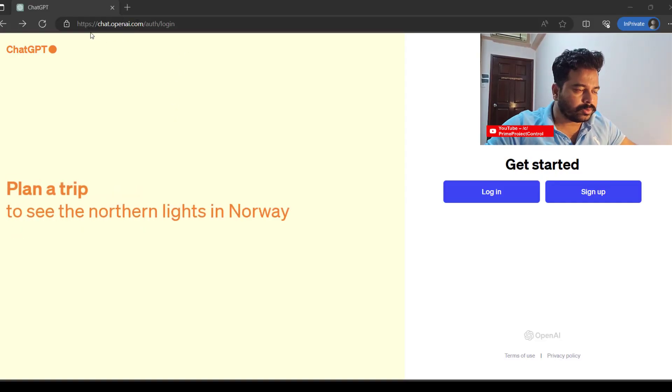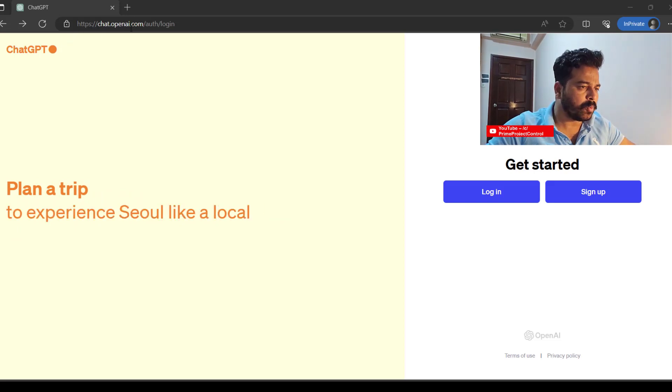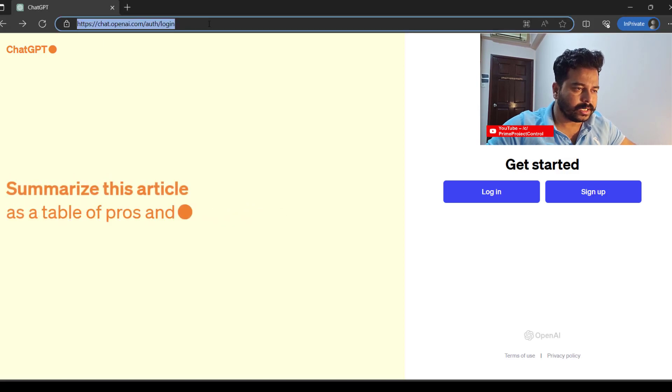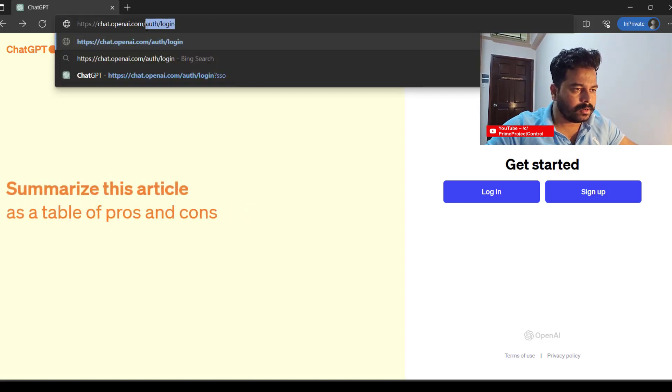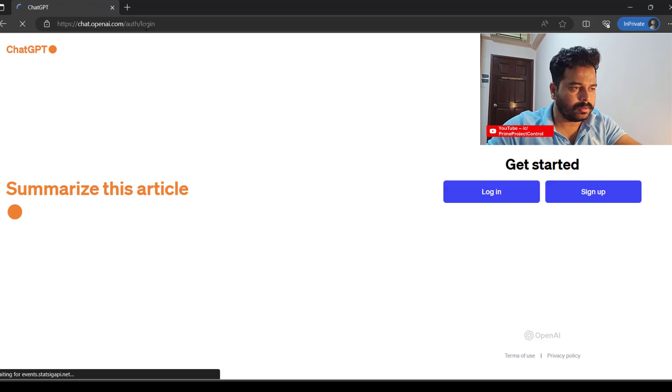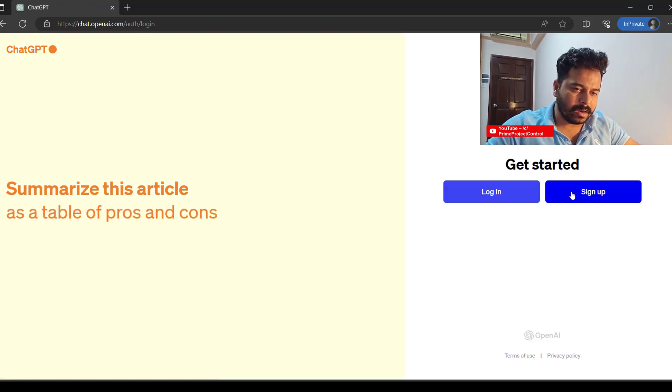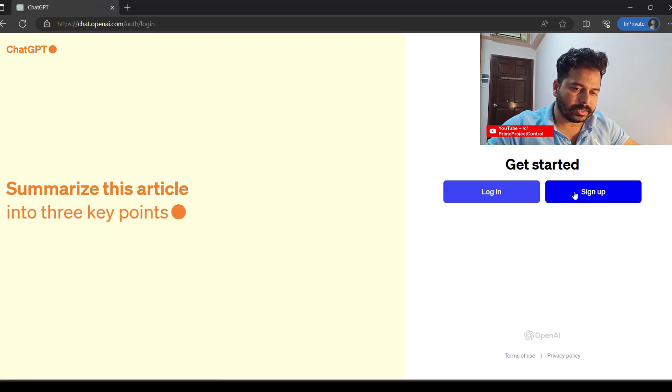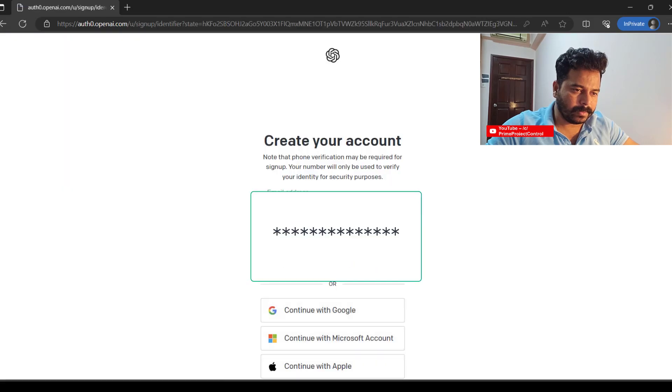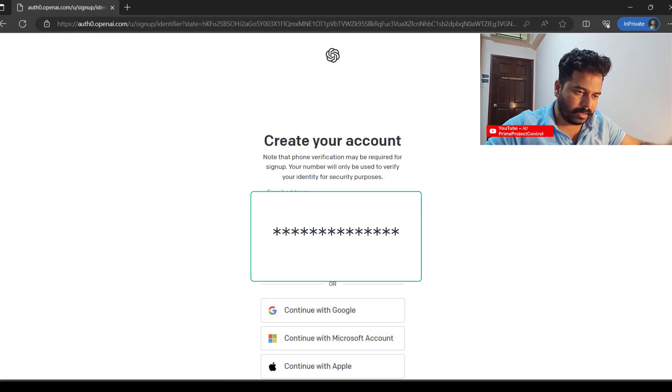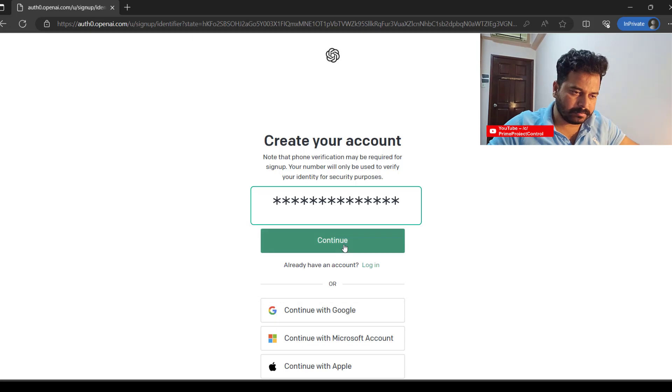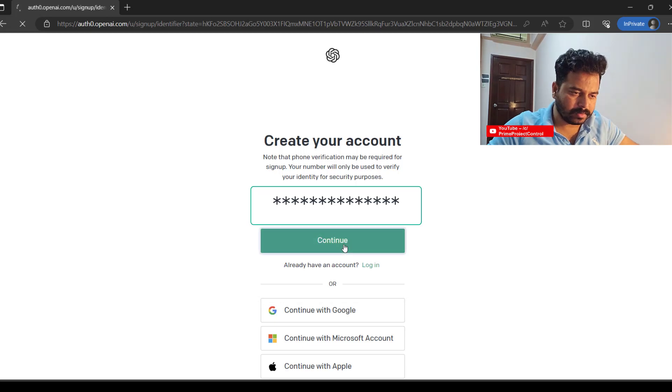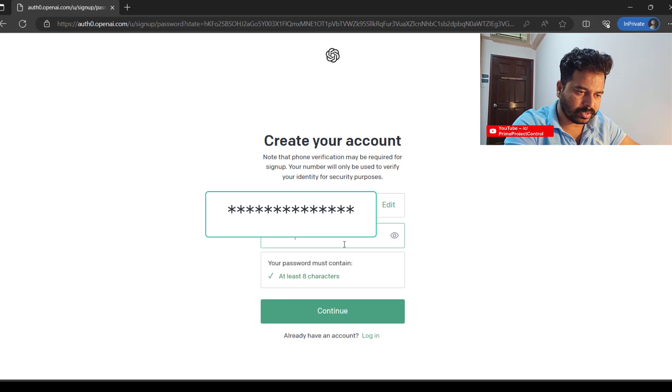We have logged into ChatGPT. This is the website: chat.openai.com. Just enter the website. We are at the landing page. Let's go to sign up. Enter your email address and have your passport ready.